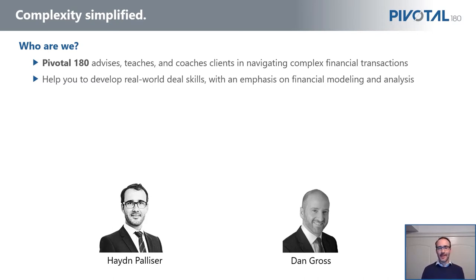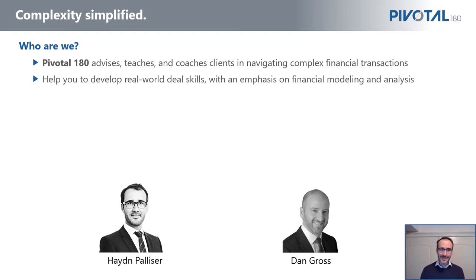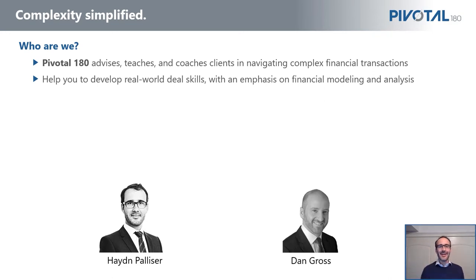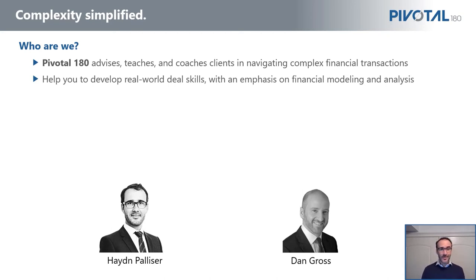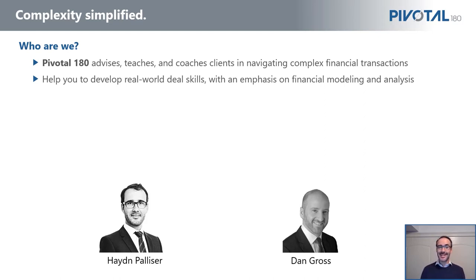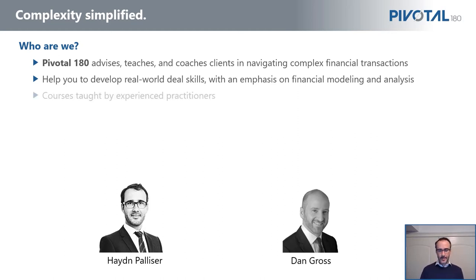With Pivotal 180 courses, you're being taught by Dan or myself. We're not people who have just studied this academically, nor are we people that only have a couple of years of experience. I've certainly got a few more gray hairs than that, and Dan has a few more gray hairs than me. We have invested in or advised on billions of dollars worth of transactions over a number of decades and all across the world.